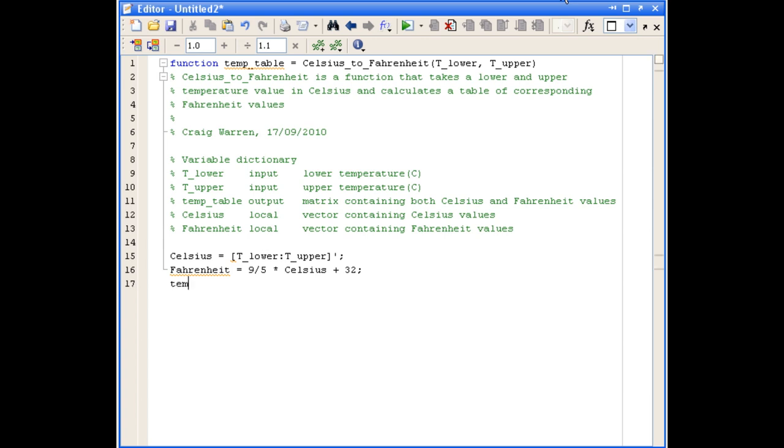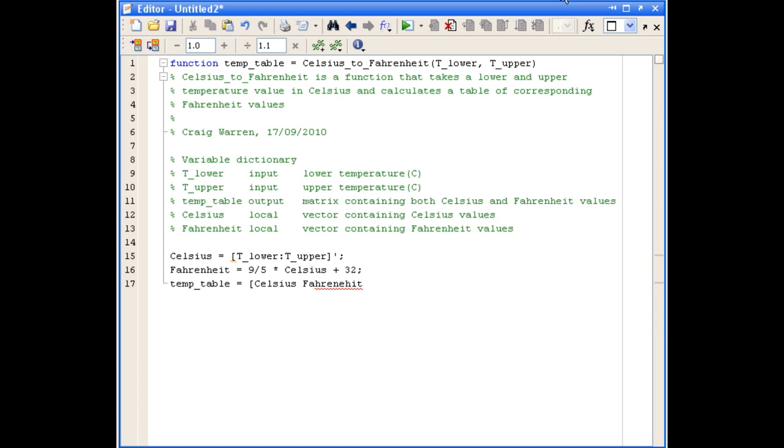The last thing we'll do is define our output matrix, which will be a table of the Celsius and Fahrenheit values. We just use the square brackets to concatenate together the Celsius and Fahrenheit vectors that we've already defined.